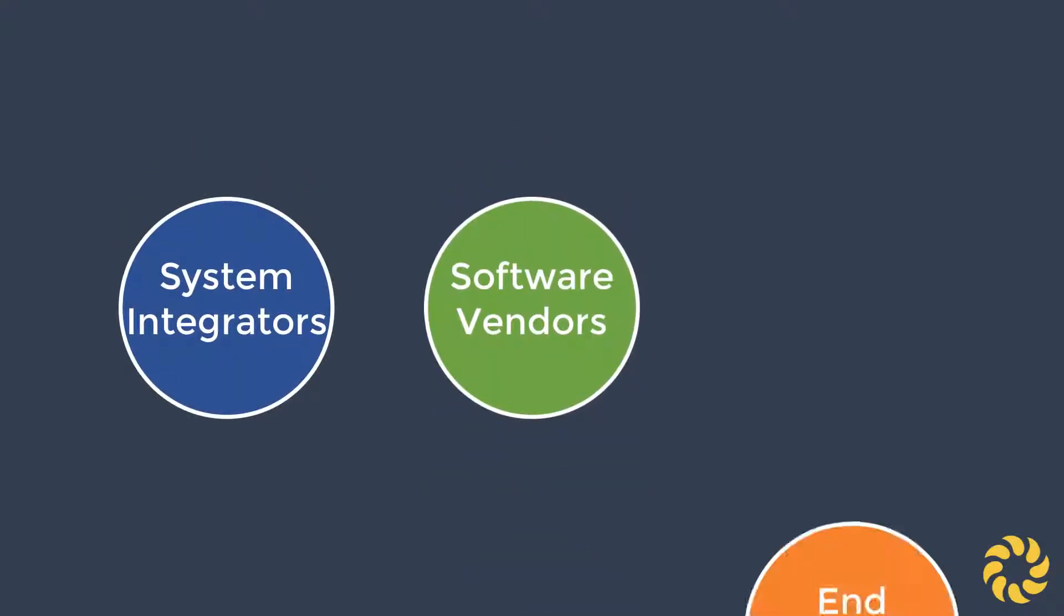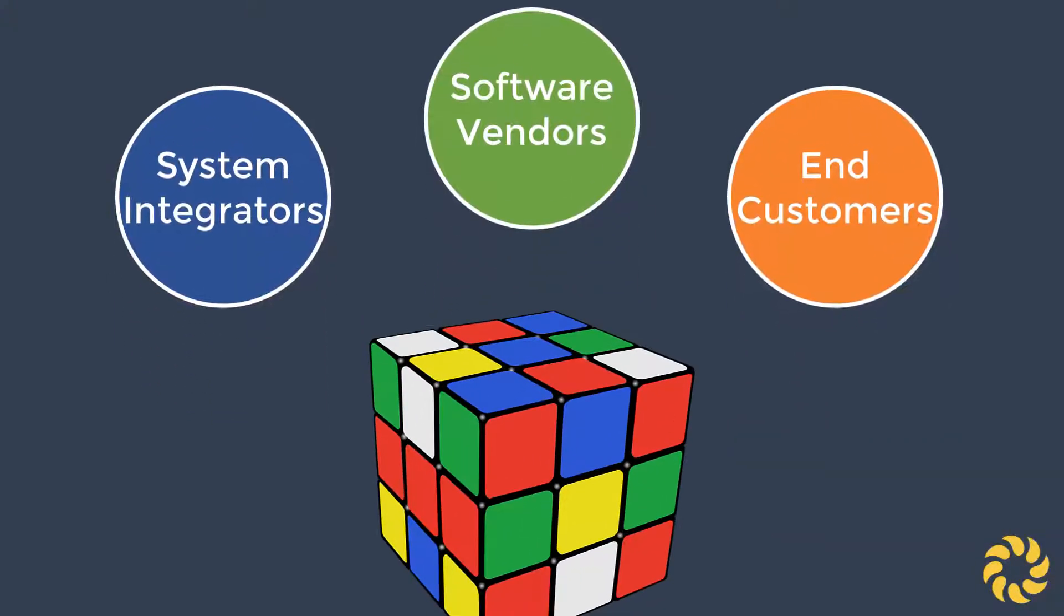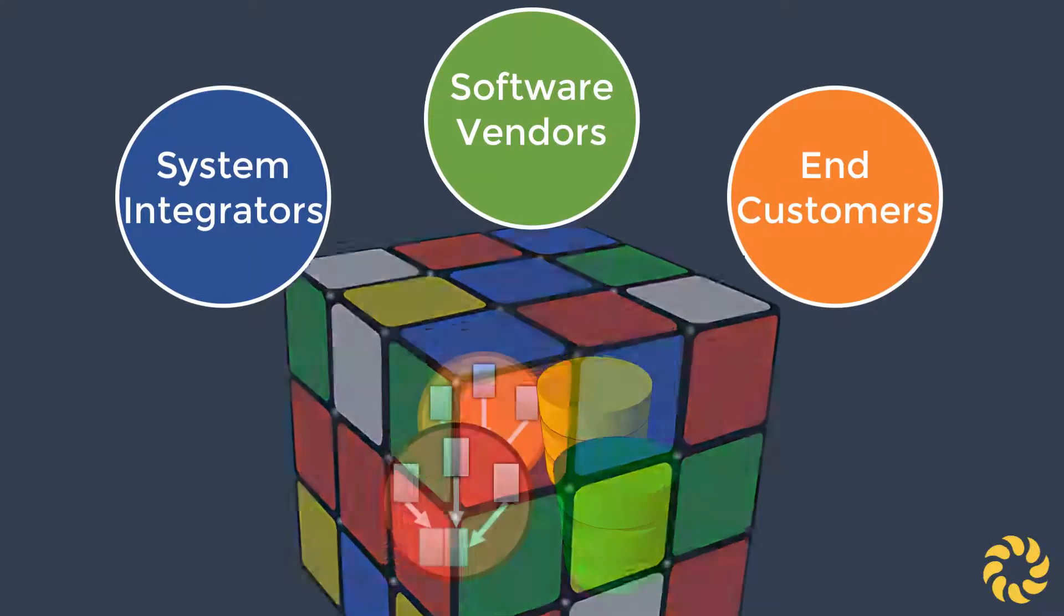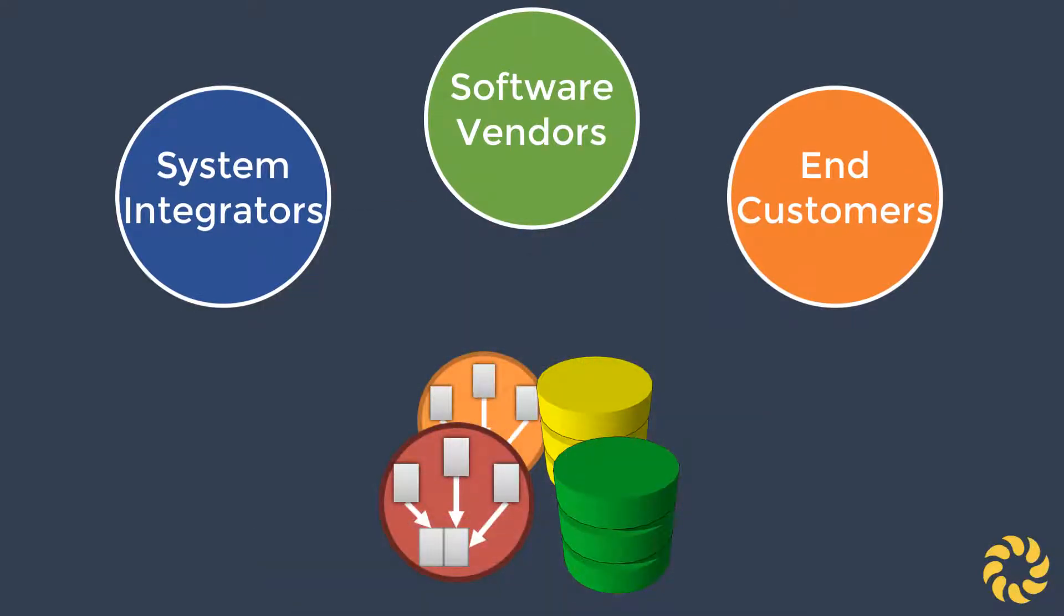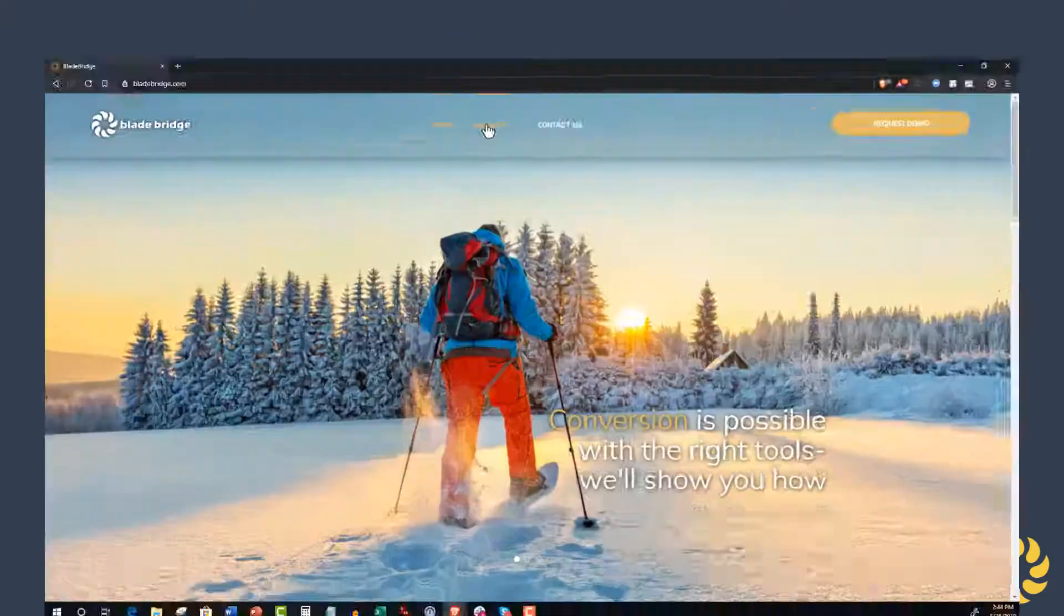software vendors, and end customers to size up the level of complexity nested in their integration and data ecosystems before they take on a large project like a conversion.